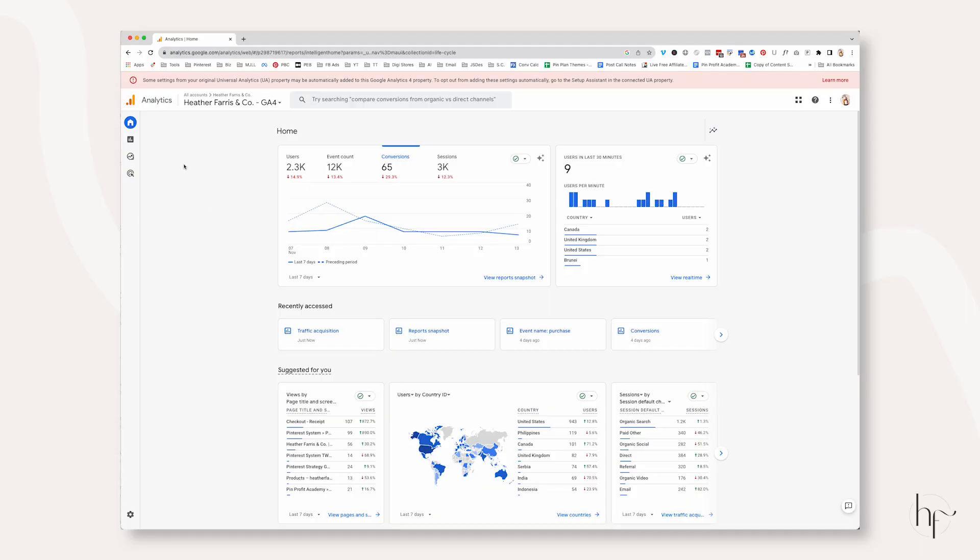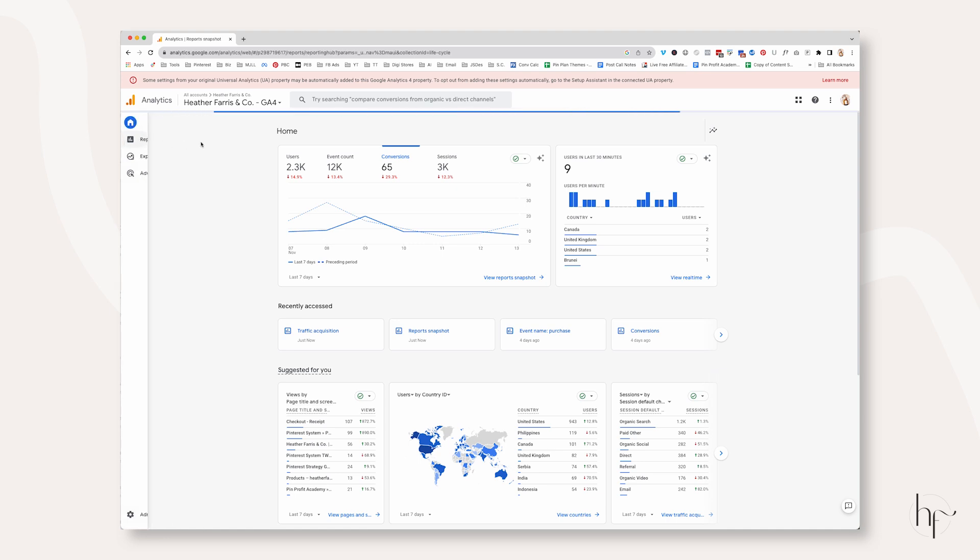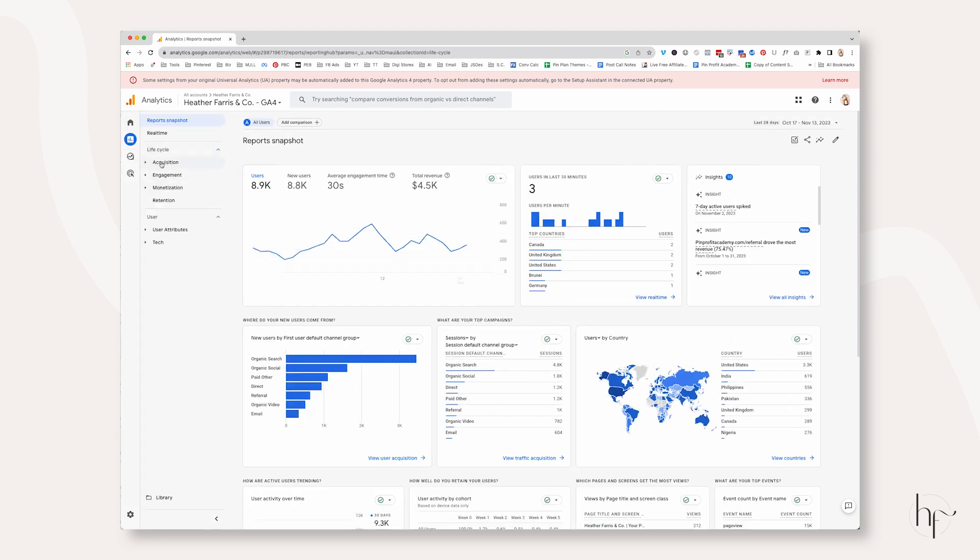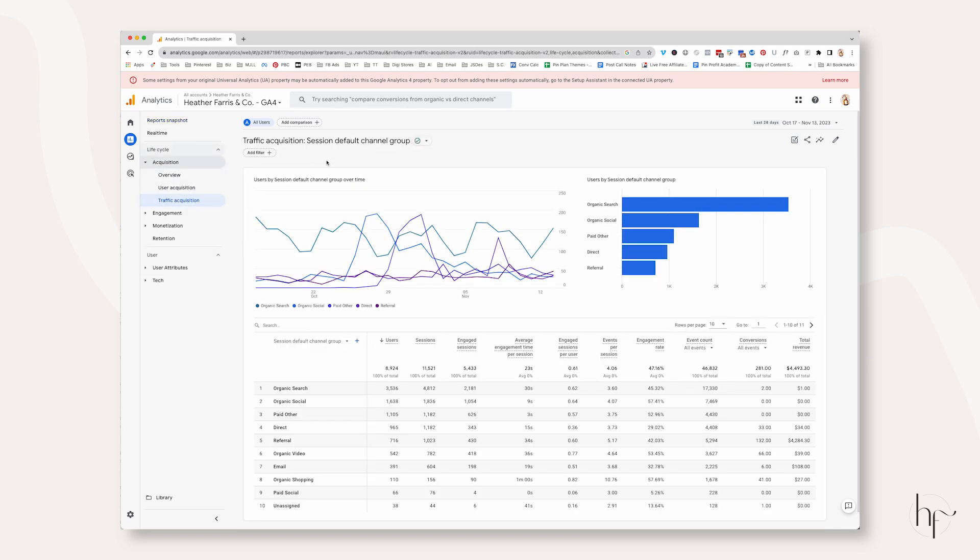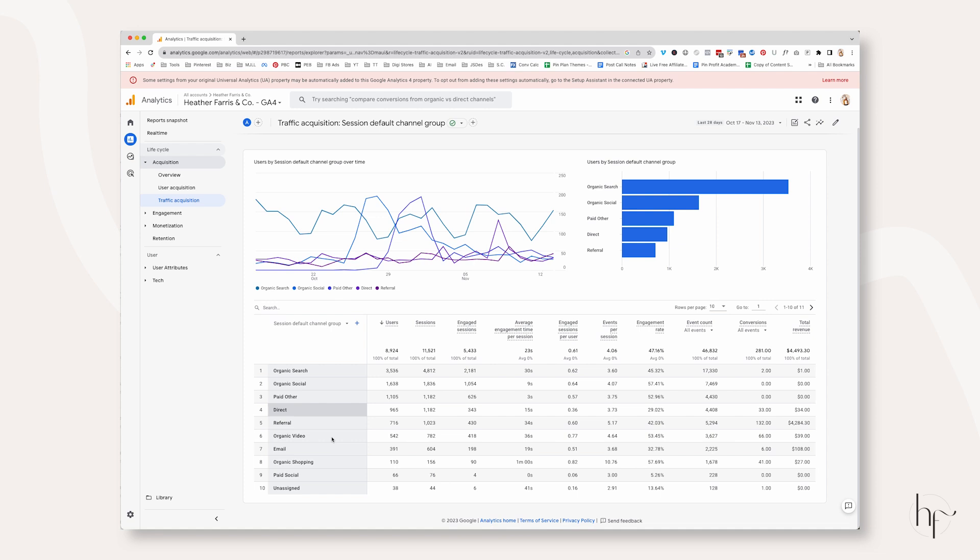In Analytics, you're going to go to the Traffic Acquisition Report. To get there, you're going to go to Reports, and then you're going to go to Acquisition, Traffic Acquisition. From here, you're going to have to make a couple of changes to this table.